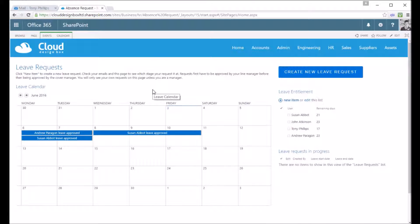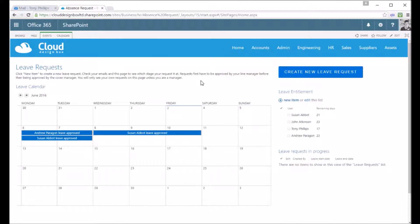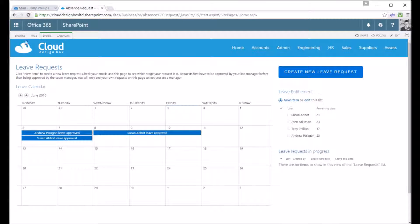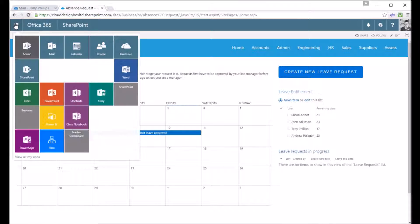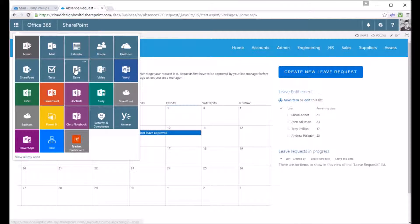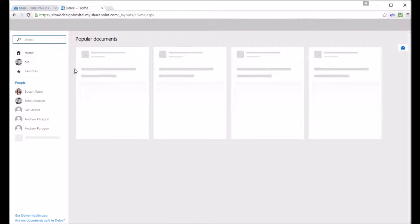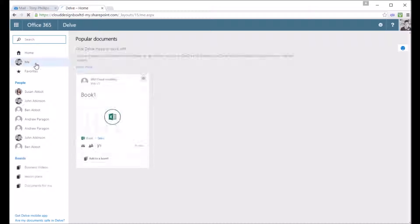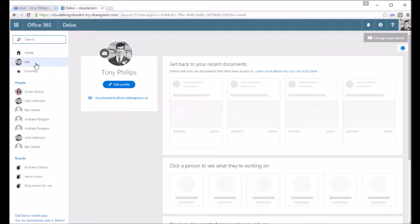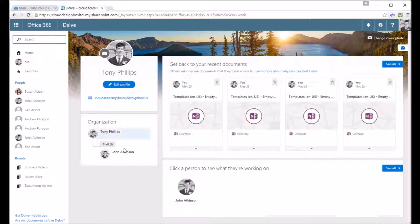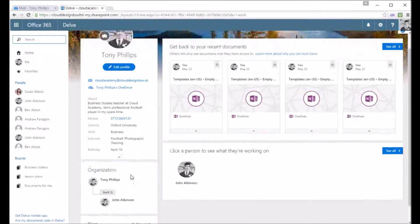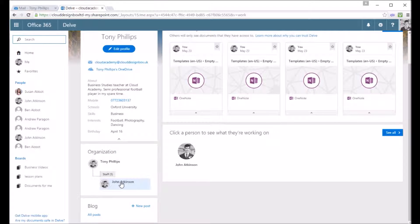When it comes to determining who a manager is of these employees, you could do it by a lookup list on the SharePoint site, or if you've already got Active Directory you could use the Active Directory line manager field and that's all pulled into SharePoint so you can see whose manager of you.